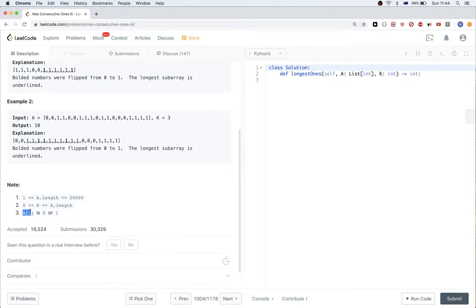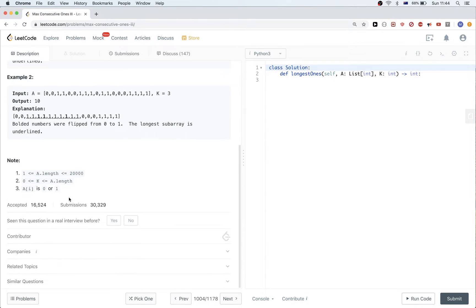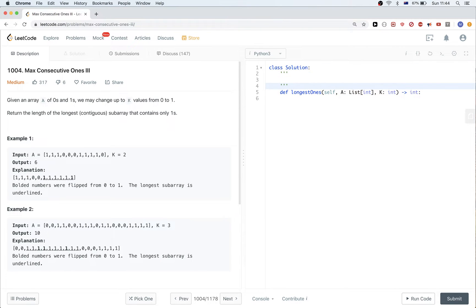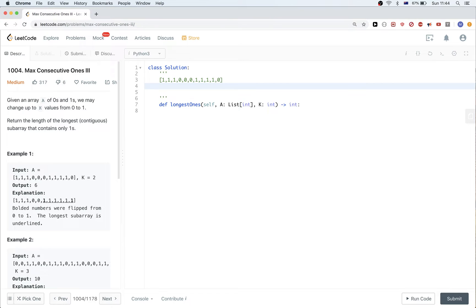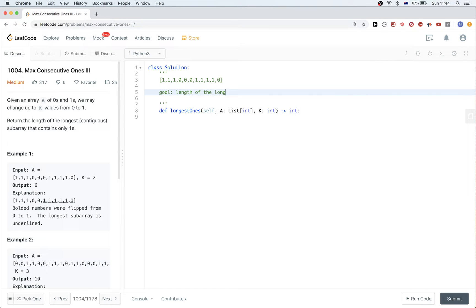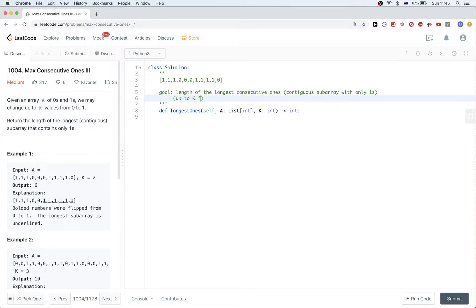The values of the array are either zero or one. So how can we solve this problem? The goal is to get the length of the longest consecutive contiguous subarray with only ones, and we can achieve that by doing up to k flips of zeros to ones.